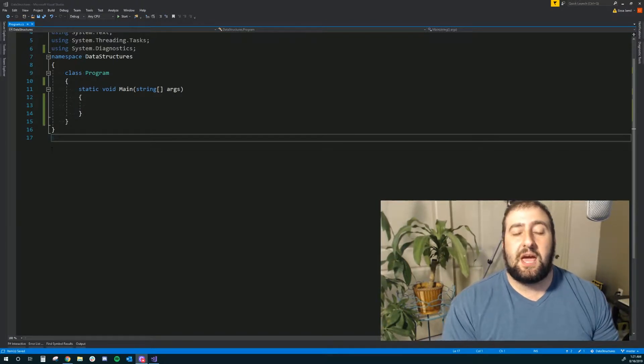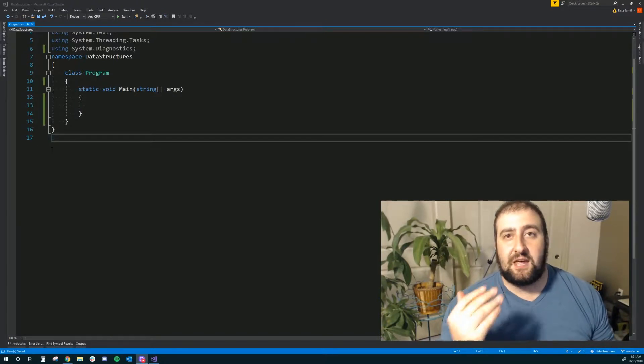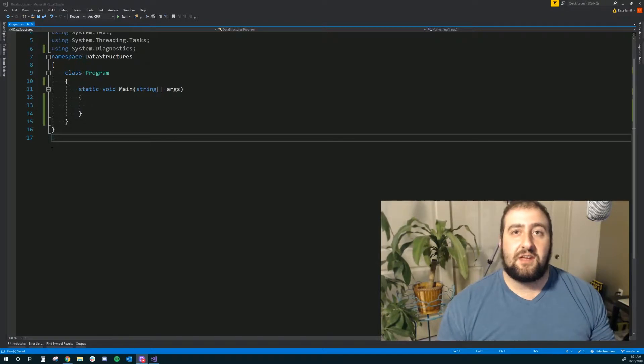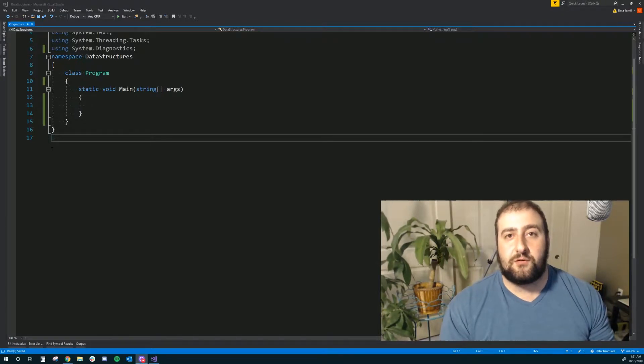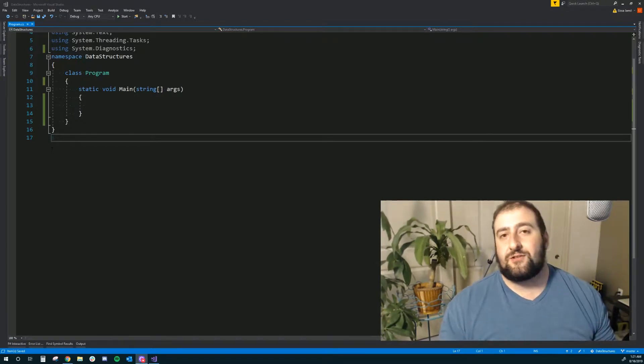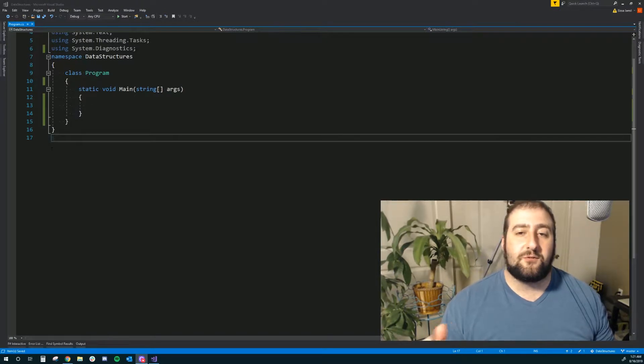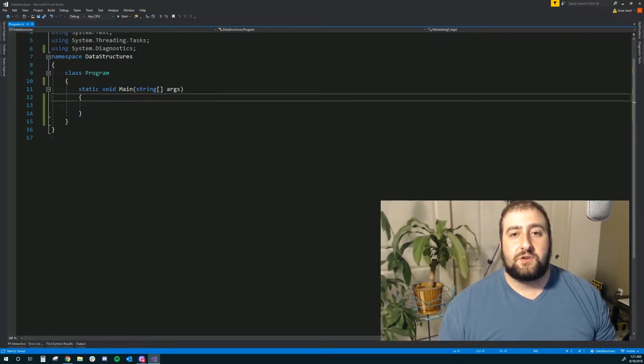So I want to show you how to use them, how to initialize a list, how to add data into them and then how to traverse them. It's really simple, it's really straightforward, let's make this really short.